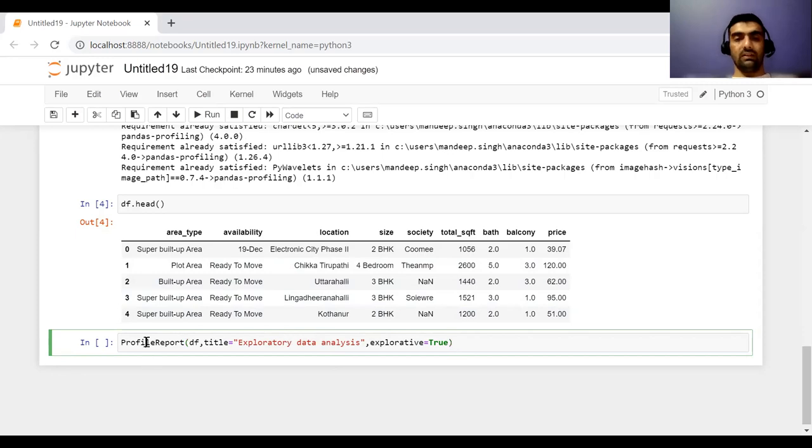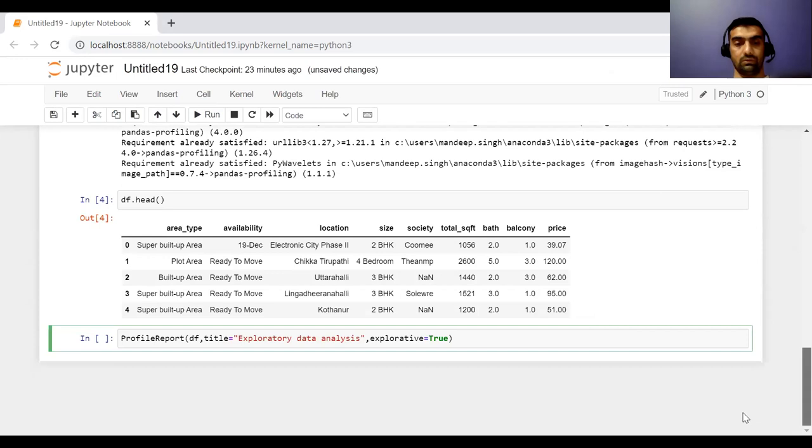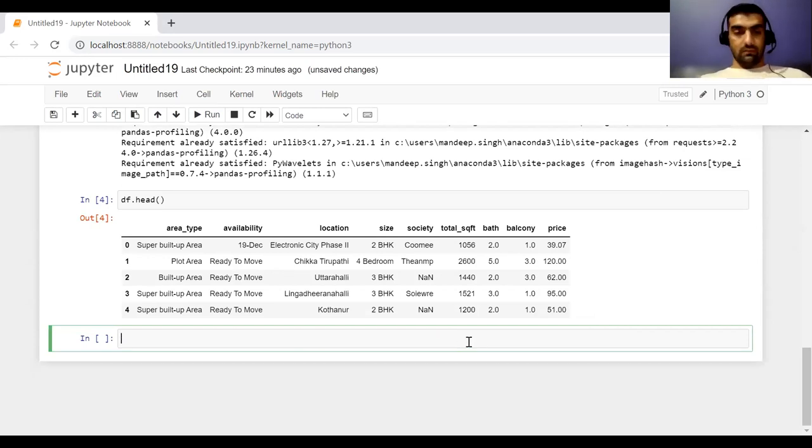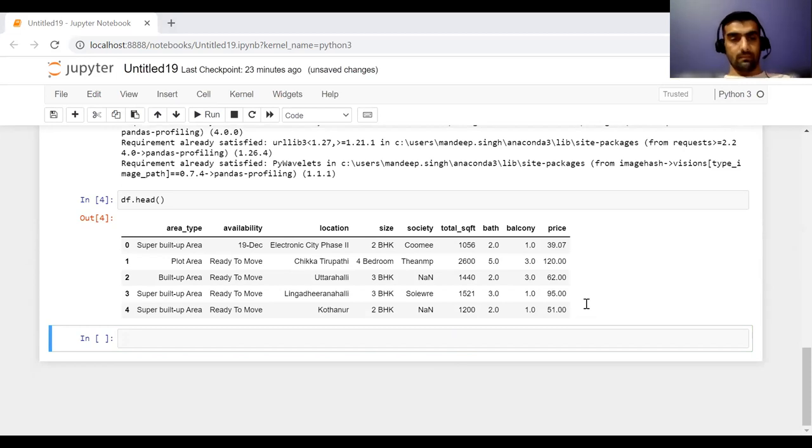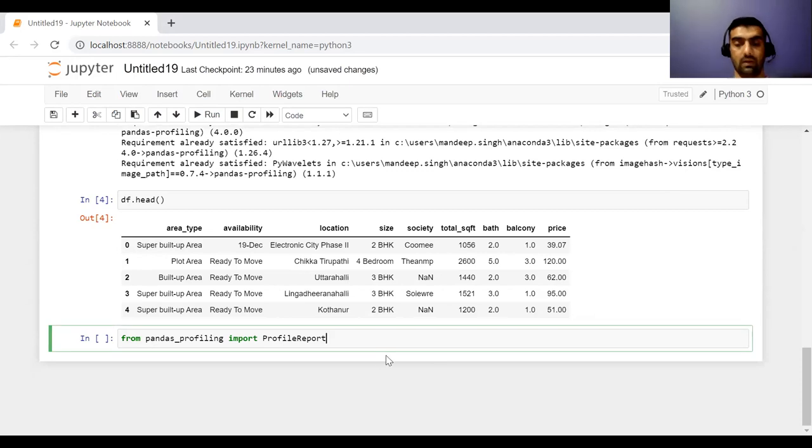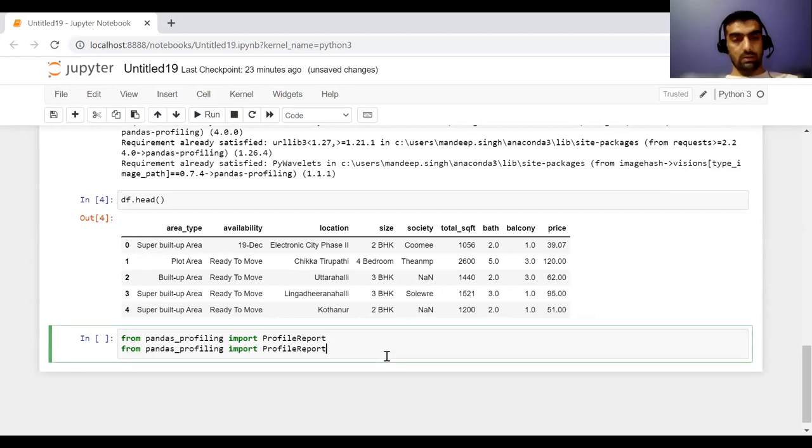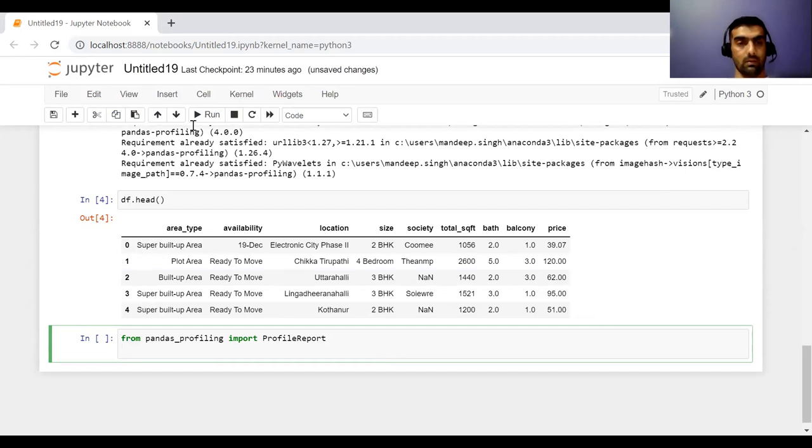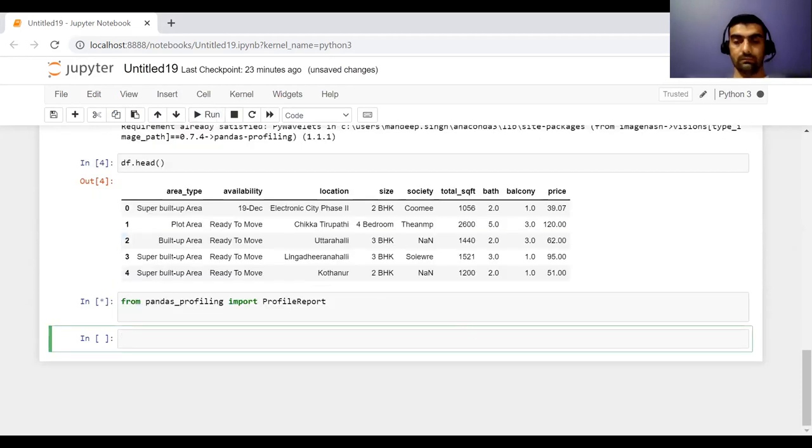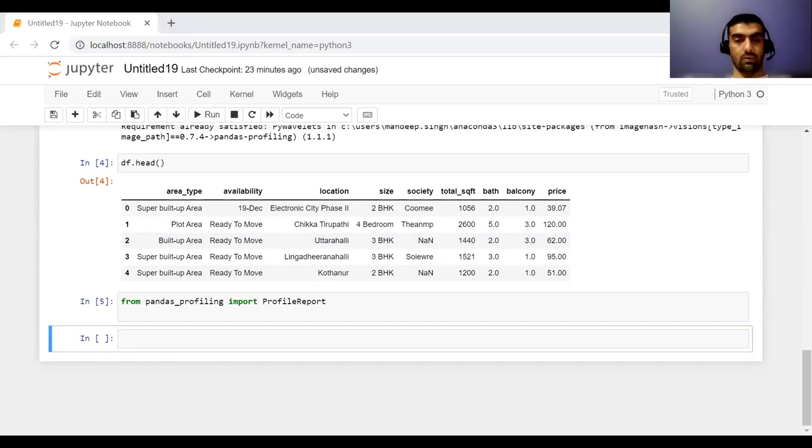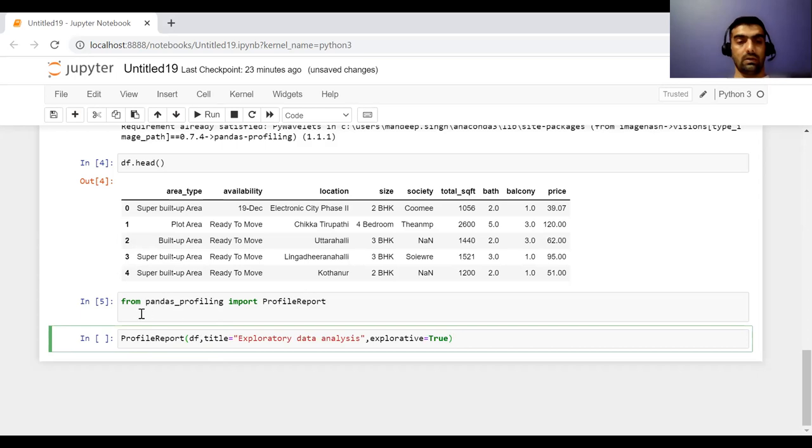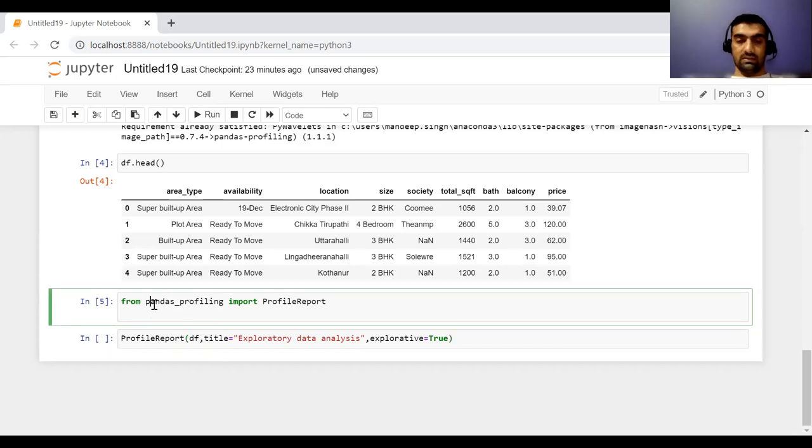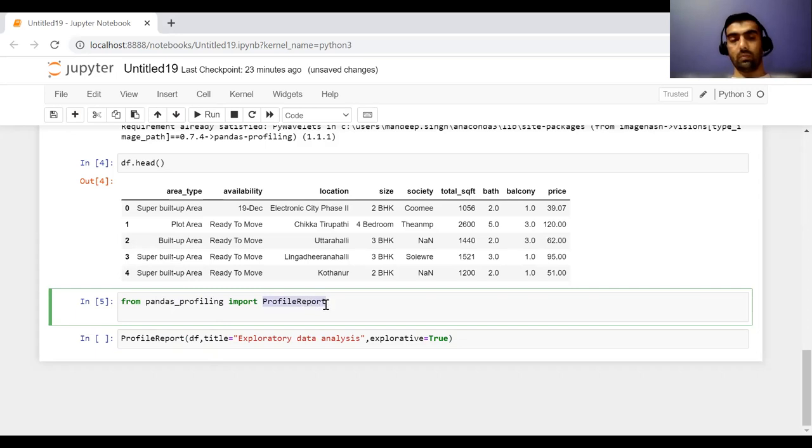So only this command. Sorry, before this command, I would like to import that library as well, which is pandas profiling. Now I have imported it. And after importing, just run this command. So inside pandas profiling, we have profile report.